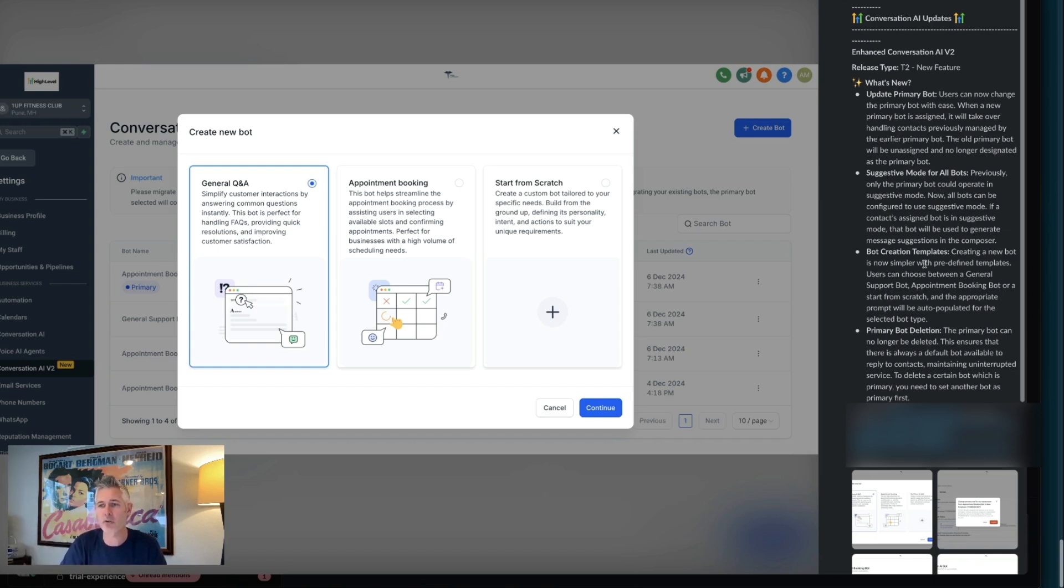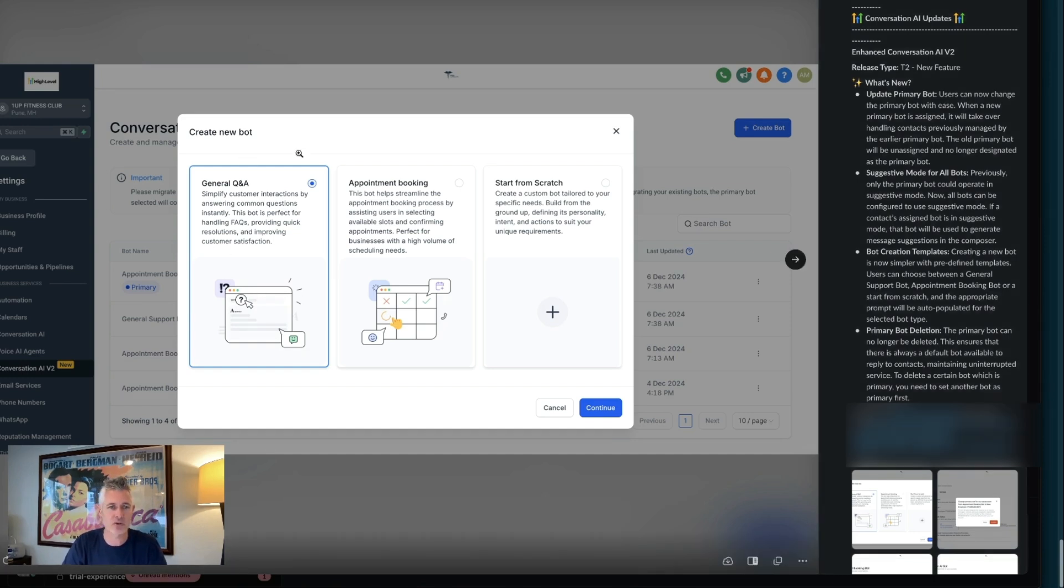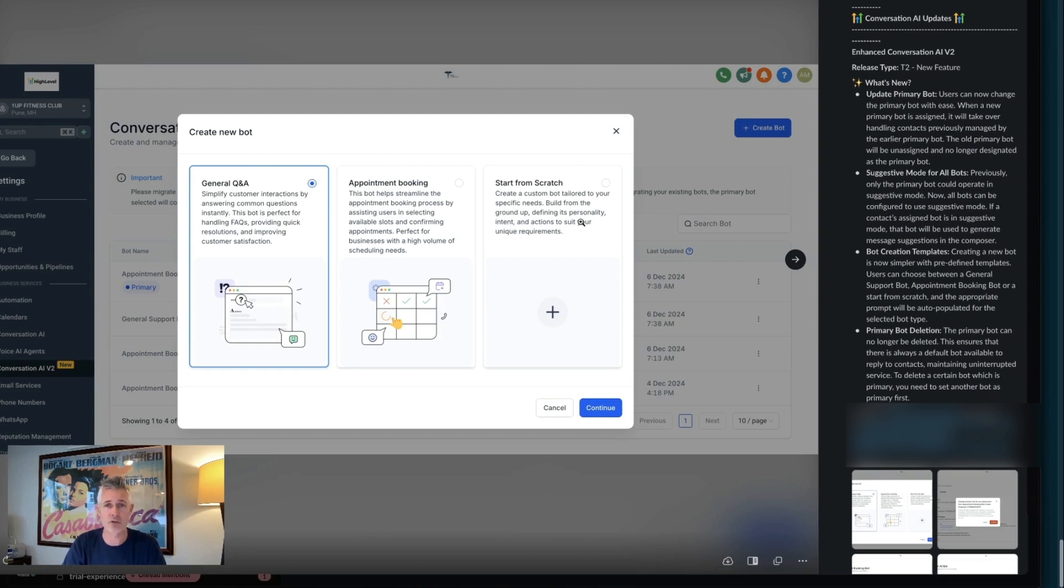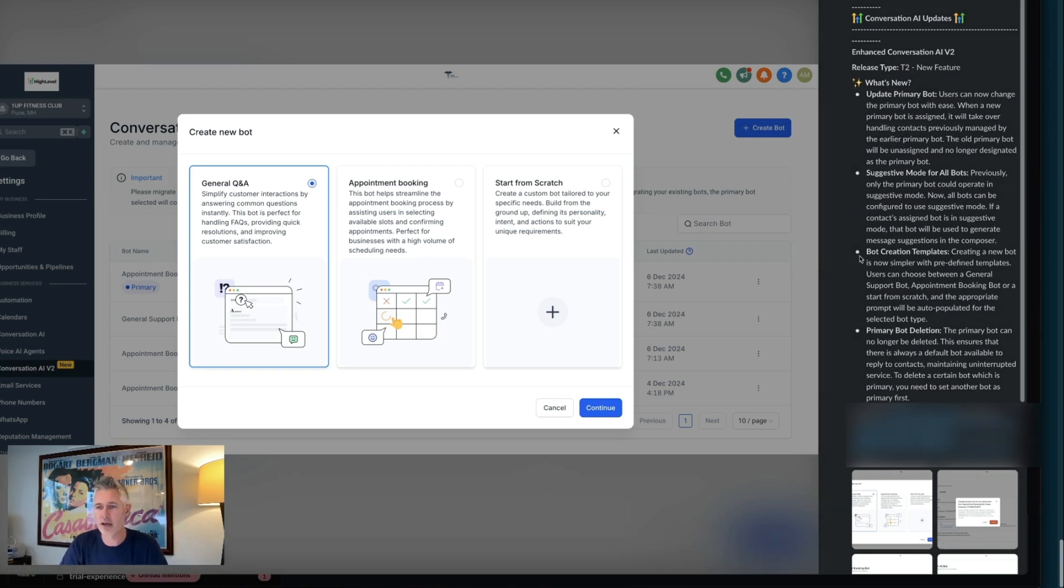And then also bot creation templates - this is really exciting. We now have the ability when you create a new bot to use predefined starter templates. If you want to start with general Q&A, we've got that. If you want to book an appointment, we have that. Of course, you can still start from scratch, and we'll continue to add these as time goes along.